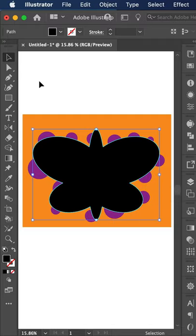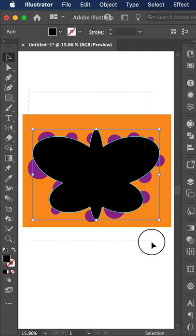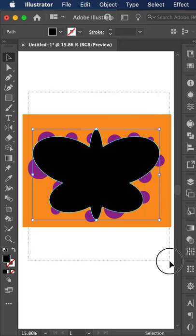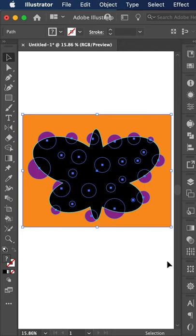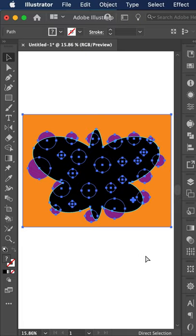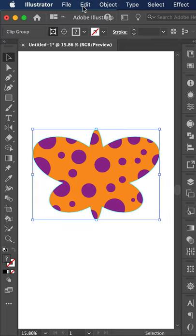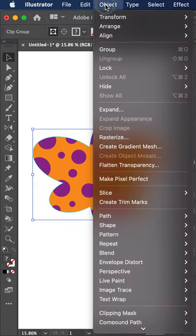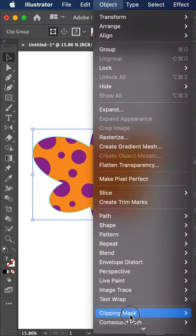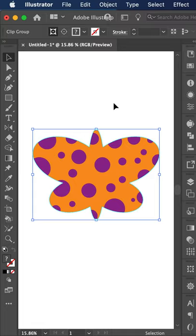So now what we want to do to create the clipping mask is this shape must be in front of all the objects and all the objects must be selected. So now everything's selected. And we're going to click command seven, which you can also find as object, clipping mask, and make. Now we have a clipping mask.